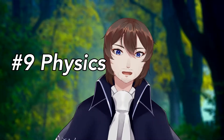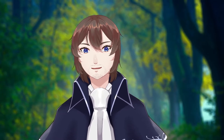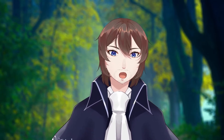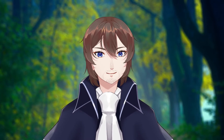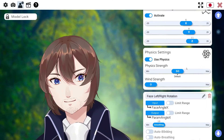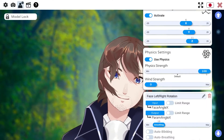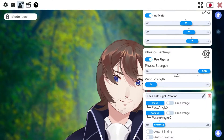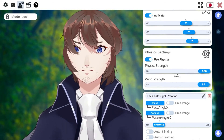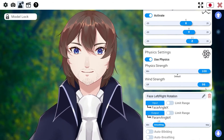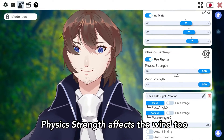Number nine: physics settings control all the movable aspects of your model like hair, accessories, or other things. Higher values can lead to some really funny results. Wind adds constant movement to the scene, so turn it up if you want your clothes and hair to never stop moving.